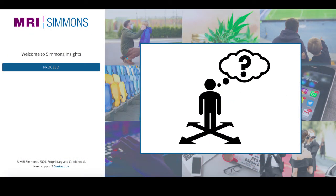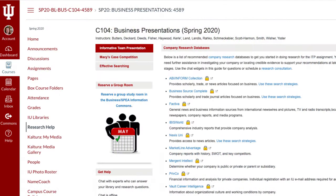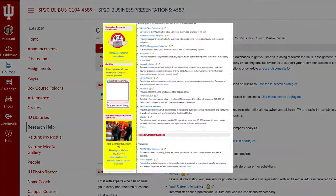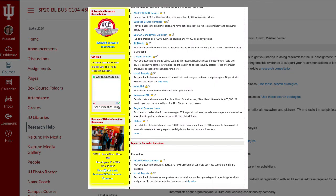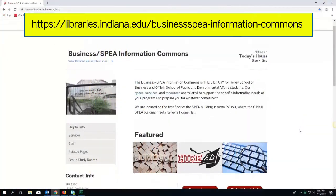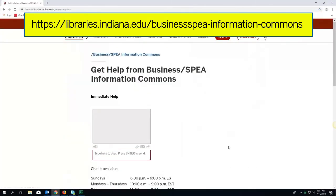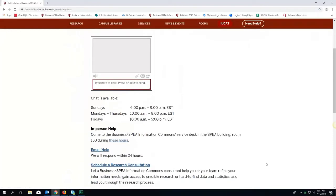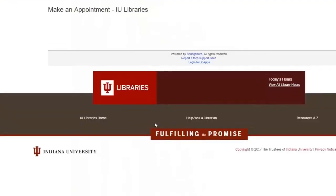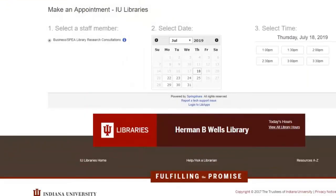And remember, if you need help finding data in this database or any of our library databases, use the links on the left side of your research guide to get assistance, or by visiting our website. There you can chat with us, send an email, or schedule a research consultation for more in-depth questions. Thank you for watching. We look forward to working with you.